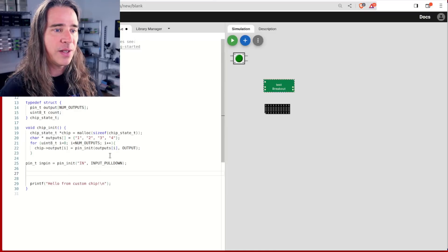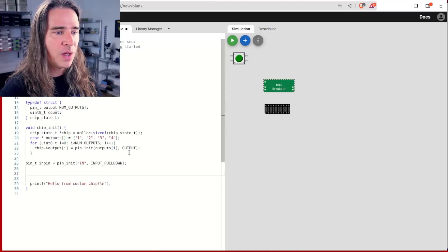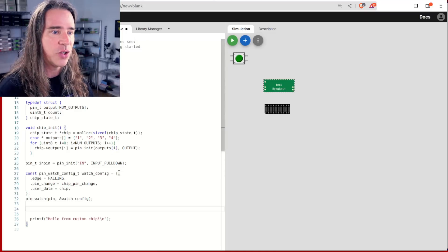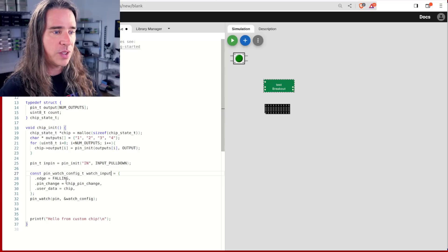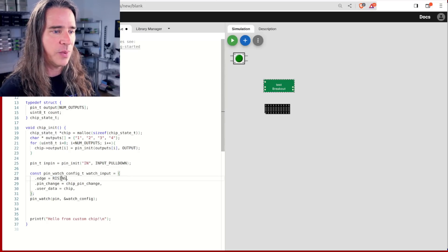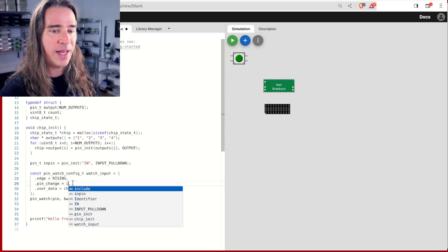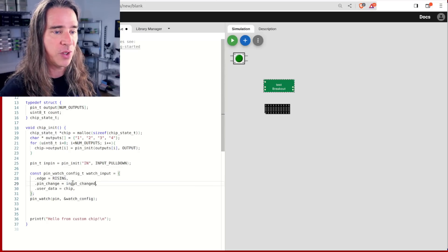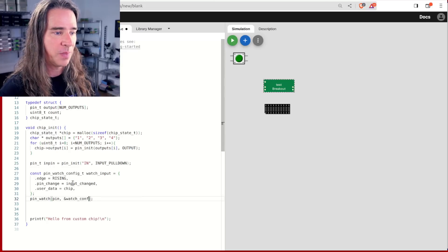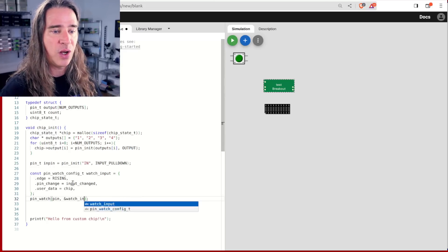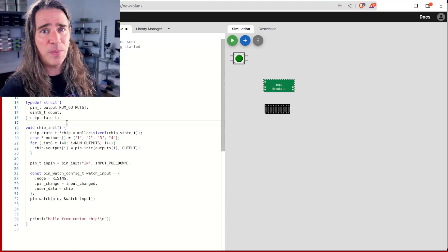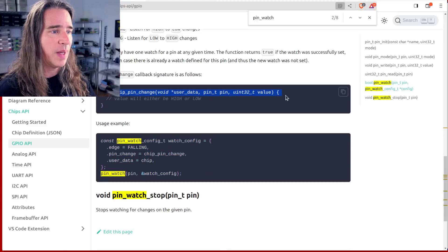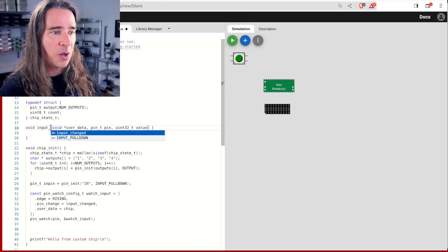And now we tell the system we want to watch it. For this, we create a watch config structure. We want to monitor rising edge events. We want to call input_changed whenever that happens, and that will get our chip structure as the user data. Now all we need to do is call pin_watch with this pin and config. This won't build, however, because we still need the callback.